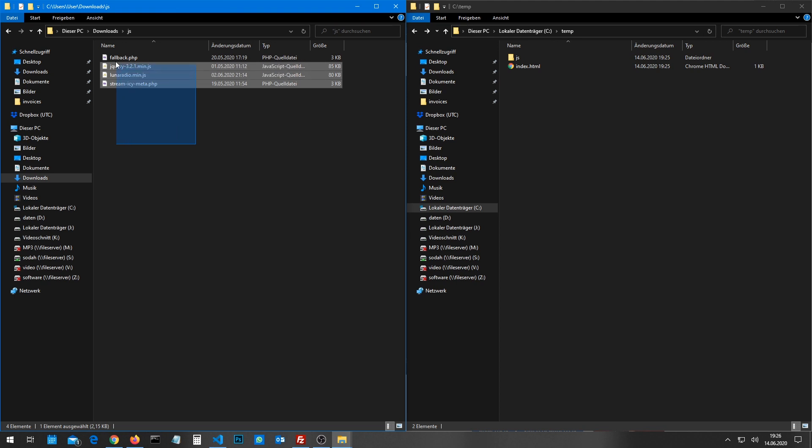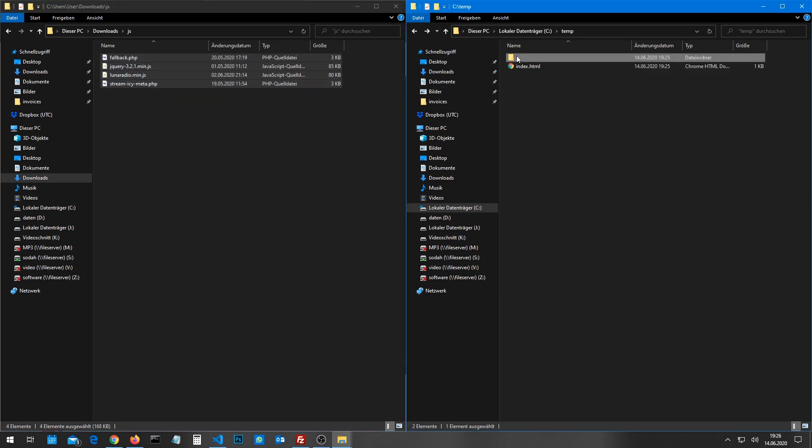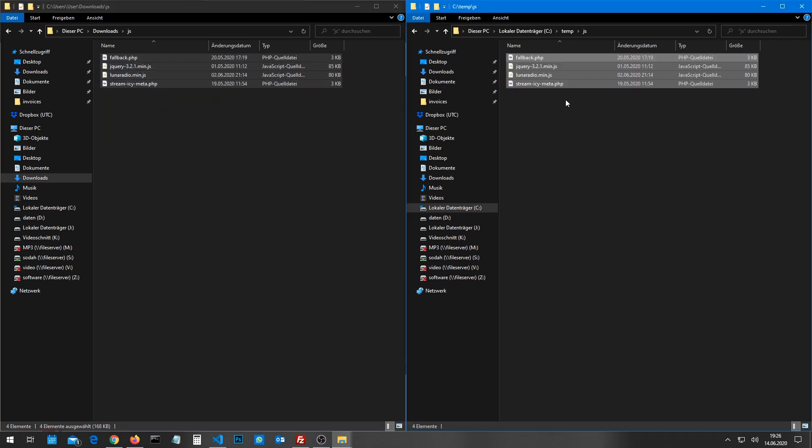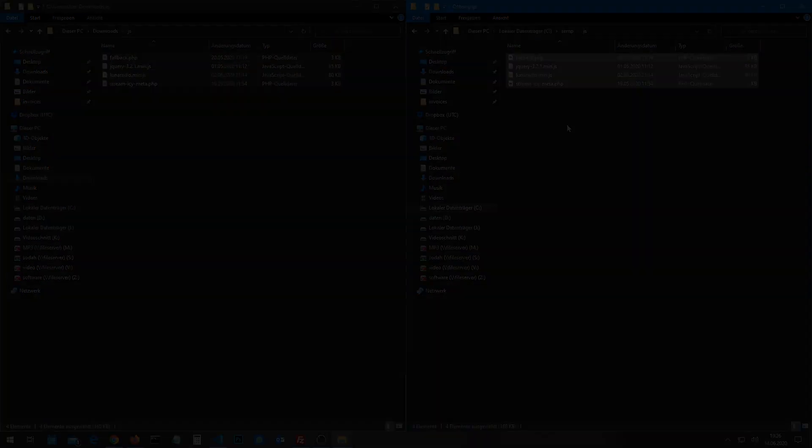Copy the content from the JavaScript folder into your project's JavaScript folder.